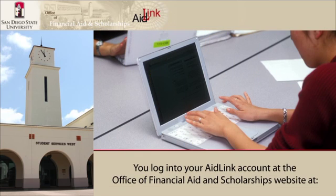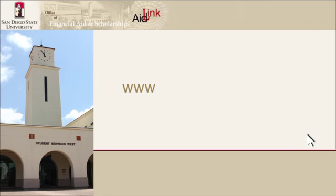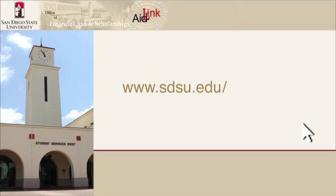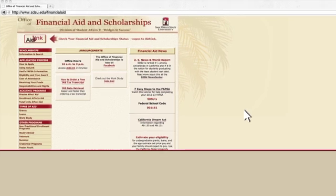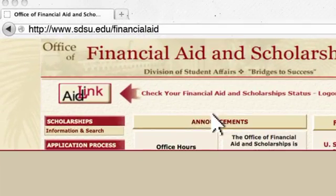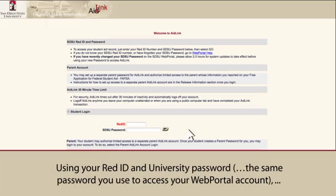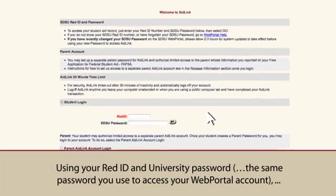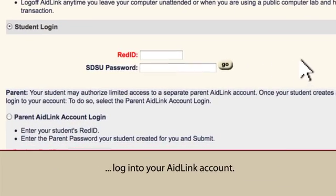You log into your AidLink account at the Office of Financial Aid and Scholarships website at www.sdsu.edu/financial-aid. Using your RedID and University password — the same password you use to access your web portal account — log into your AidLink account.